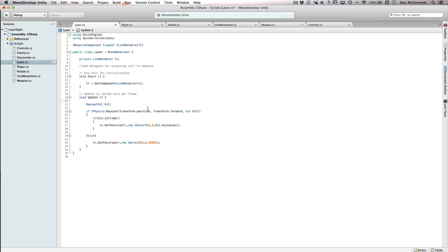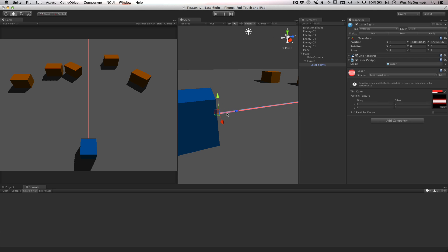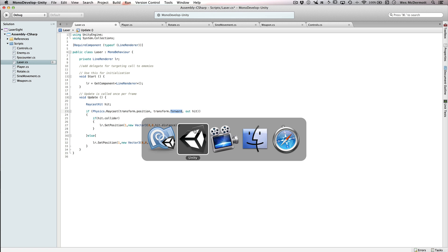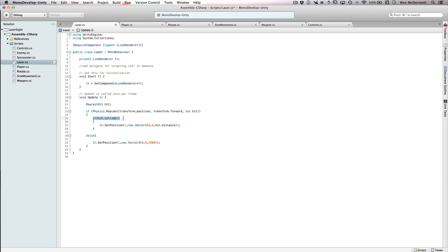In the update function we do a raycast again. In C# we start with our hit variable, then call Physics.Raycast. In this case I'm raycasting from transform.position — that's the tip of the barrel — and then using transform.forward. The ray is going to shoot right along the Z axis, which you can see indicated by the transform widget's Z axis handle. Then we just check: if hit.collider, we do one thing; otherwise we do something else.